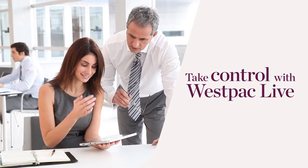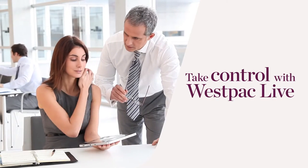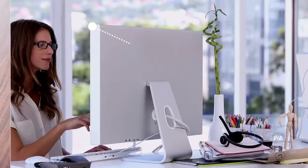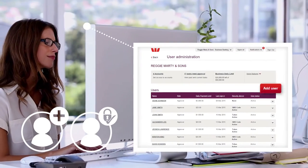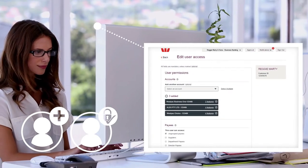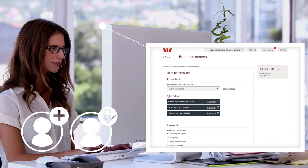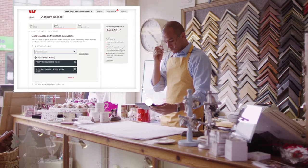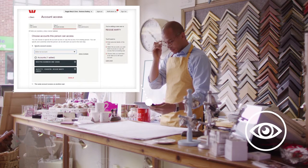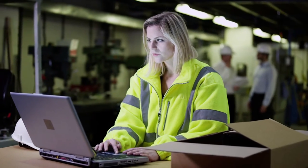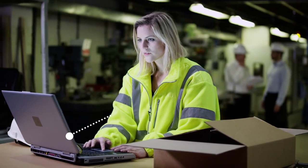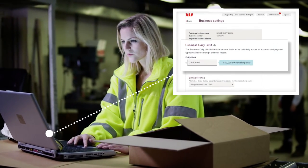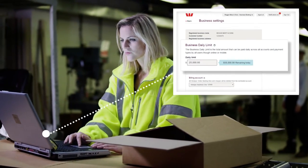To manage your business banking in Westpac Live, visit the user administrator section. Add or manage users and check what they can see and do. An administrator can add users to transact or just view account details. Through Westpac Live for business, you can set daily payment limits for each user and an overall business daily limit.